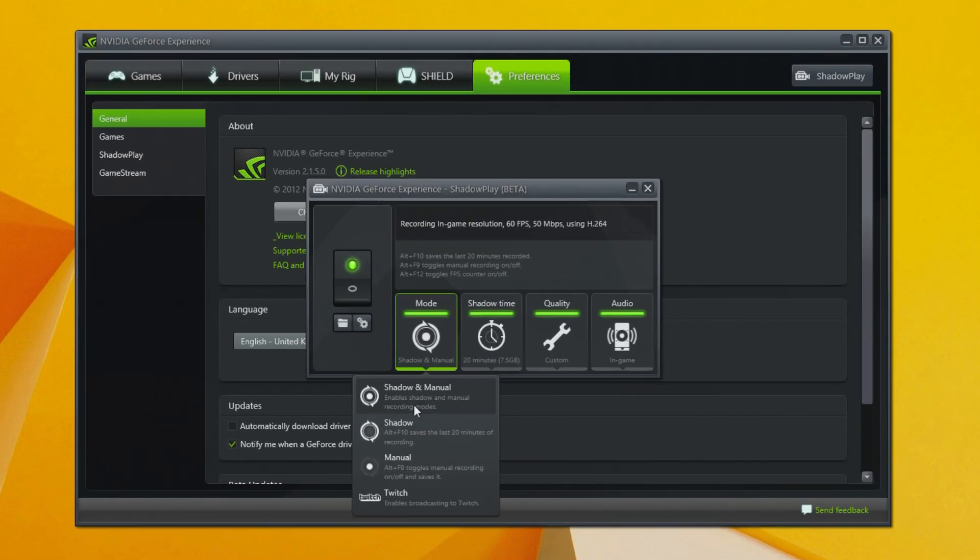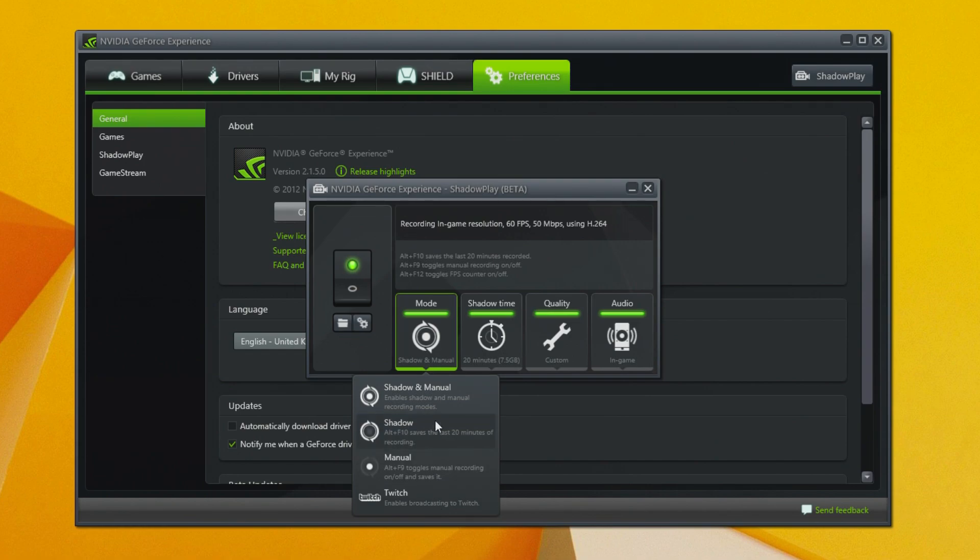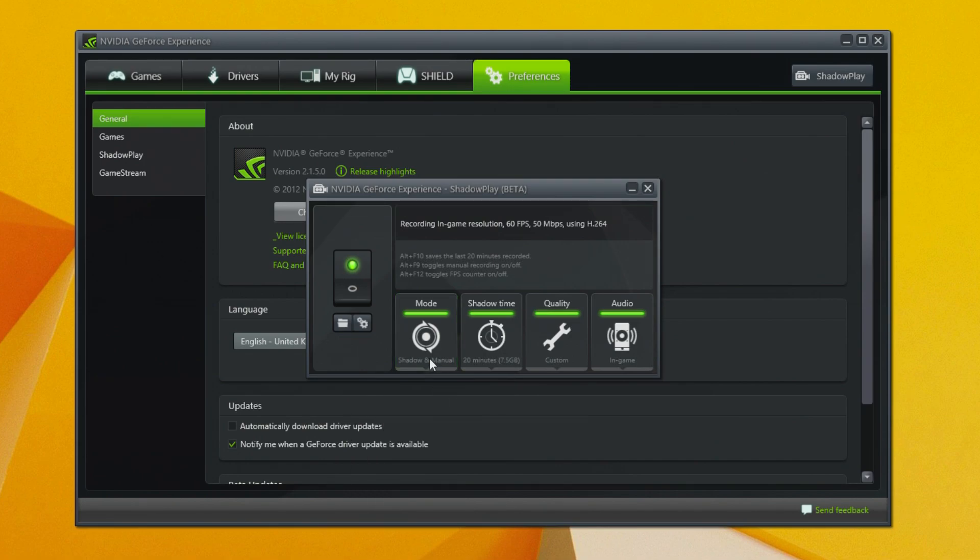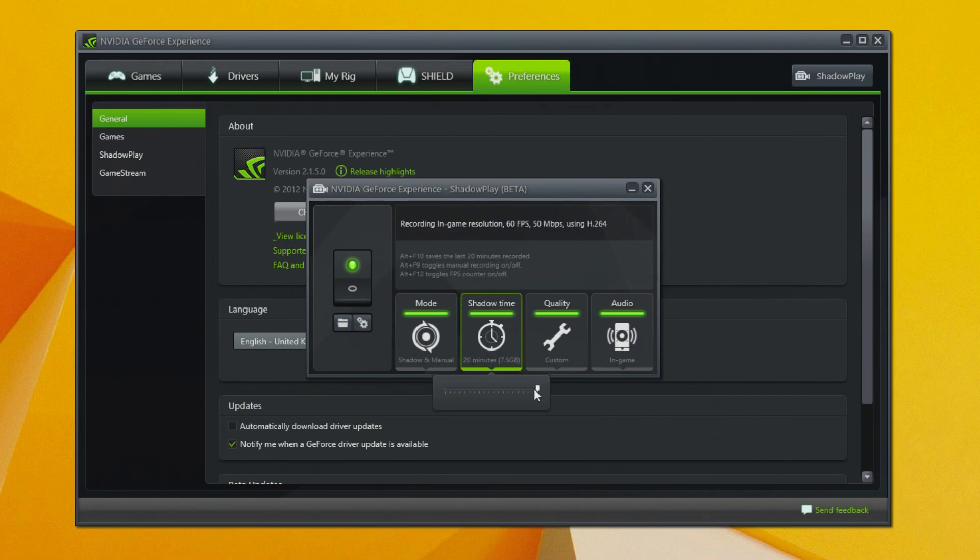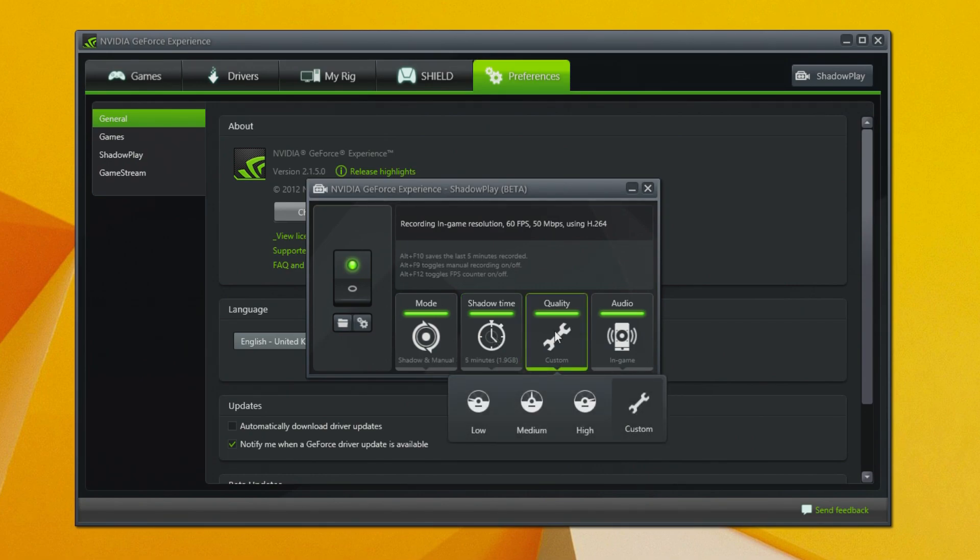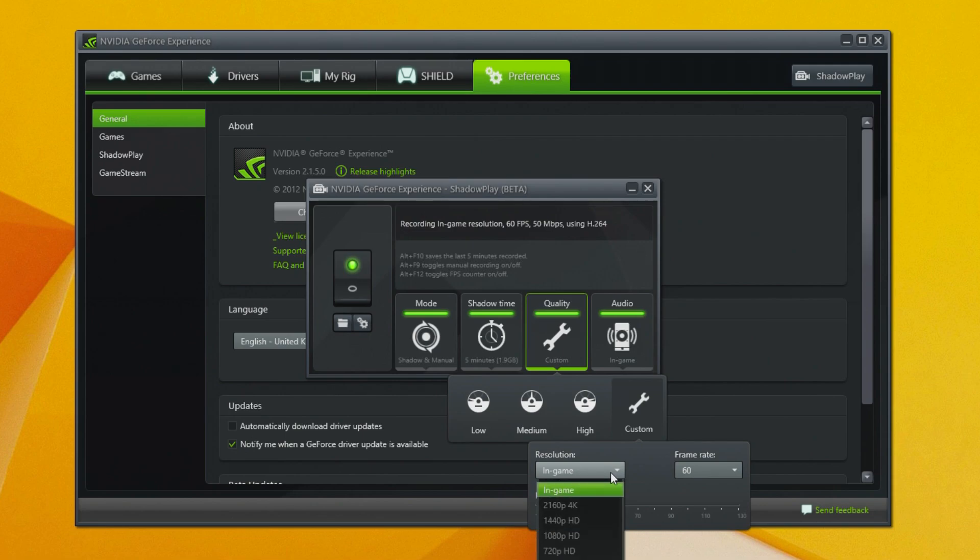By default, Shadowmode and Manualmode are activated. Shadowmode allows us to capture up to the last 20 minutes of gameplay and Manualmode lets us start and stop recording manually. Notice that you can also configure the amount of shadow time to capture. In this example, I'm going to set it to 5 minutes. For quality settings, click on custom and set the resolution to in-game. For frame rate, make sure it's set to 60fps.